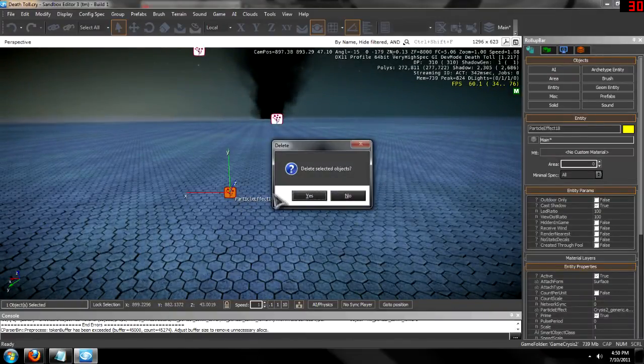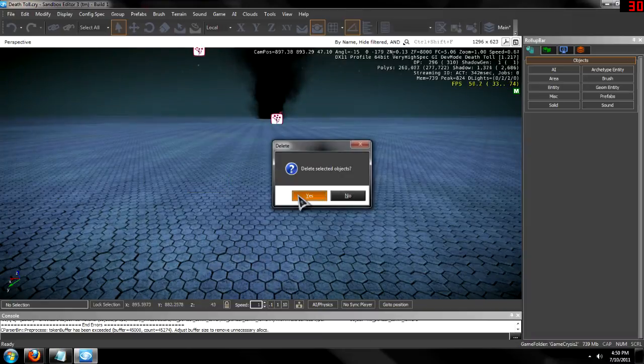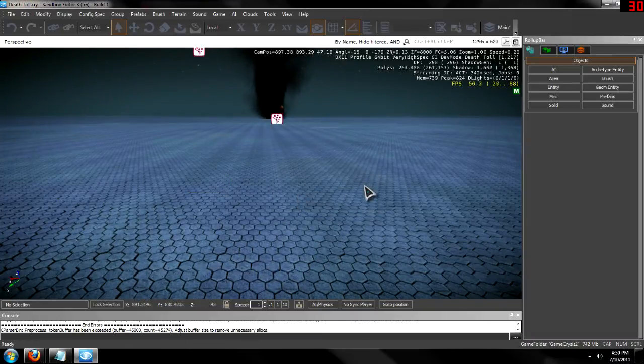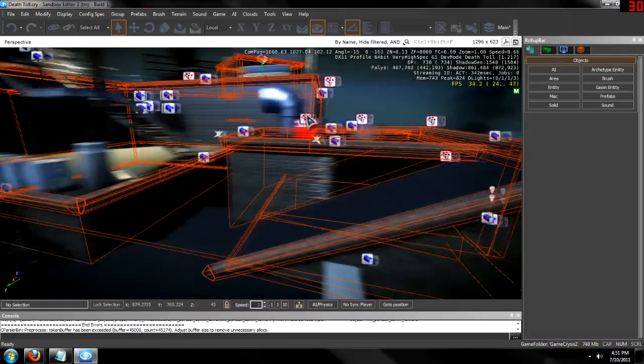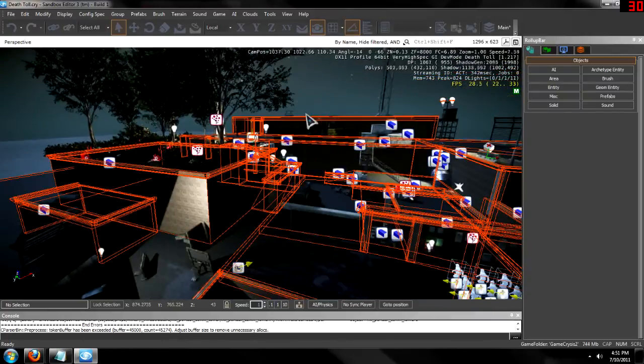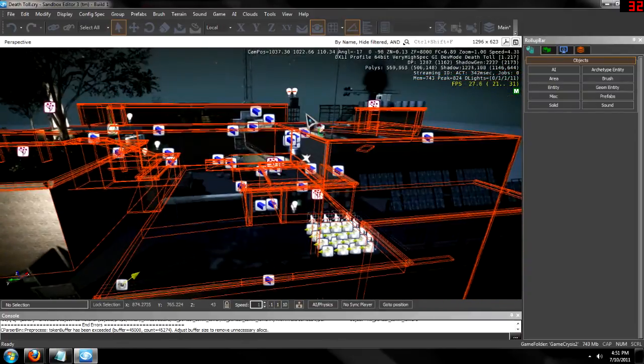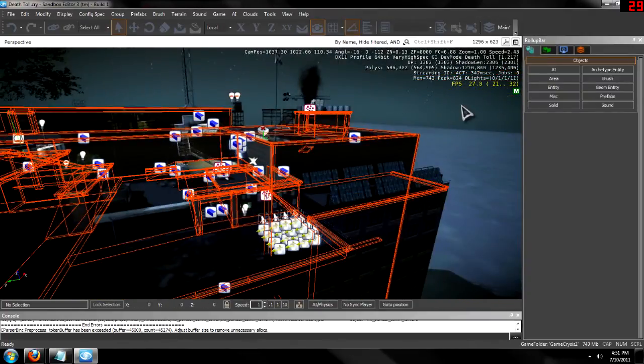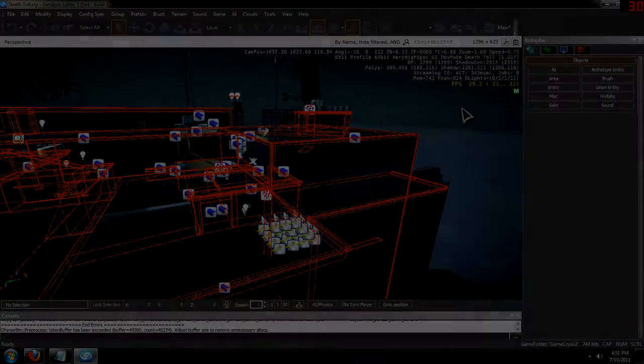So next tutorial I will show you basics of flow graph. Thank you for watching. Killing for money, signing out. Bye!